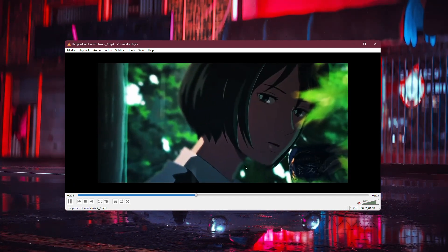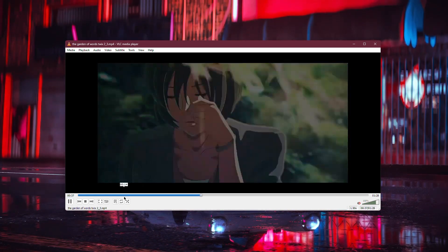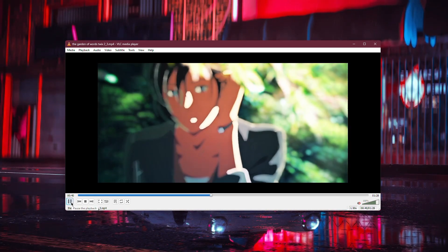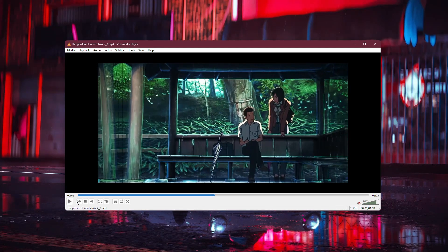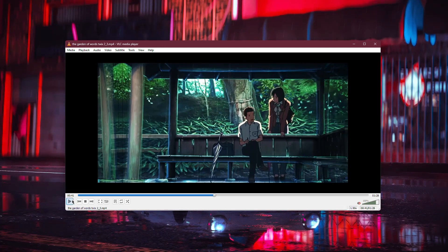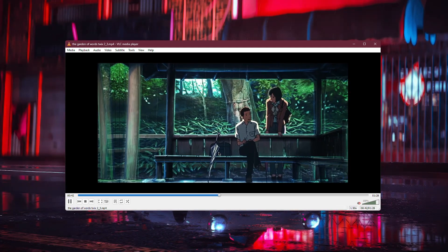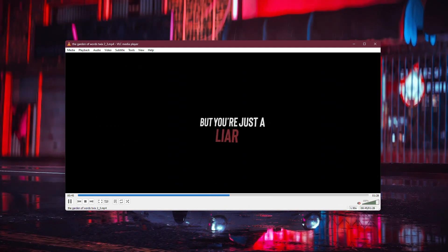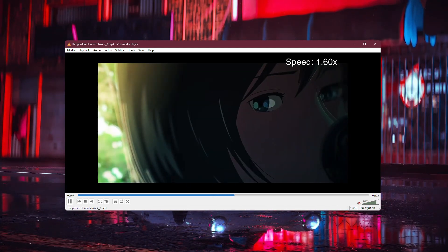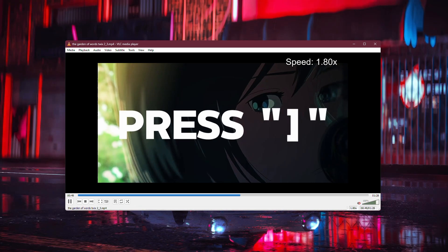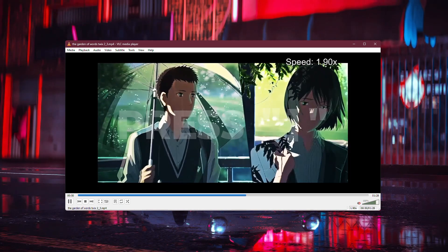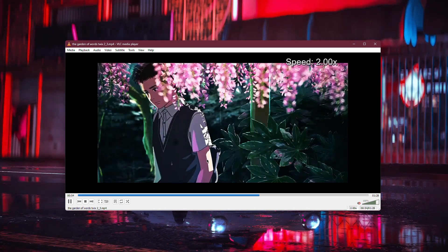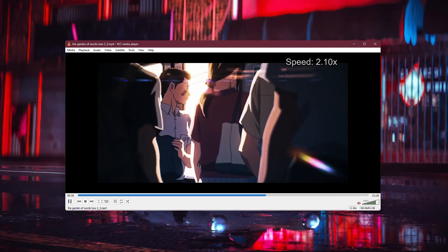And as you can see, my video is now playing faster. If you prefer using keyboard shortcuts, there's an even quicker way. To speed up your video, simply press the closed bracket key on your keyboard. This will immediately increase the playback speed.